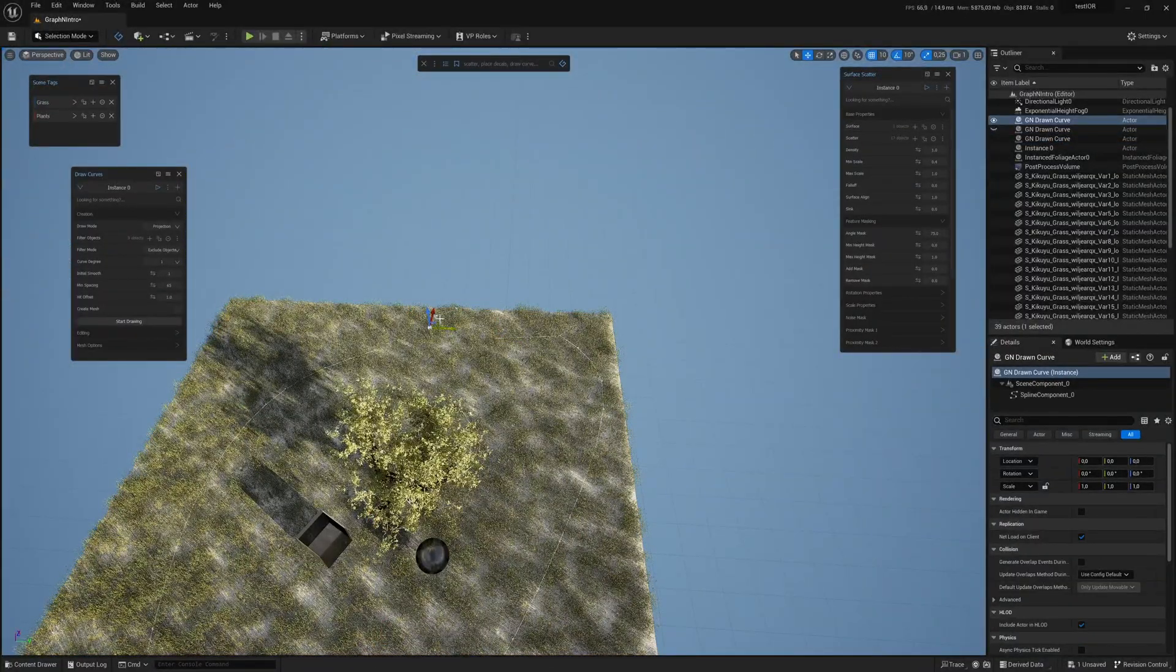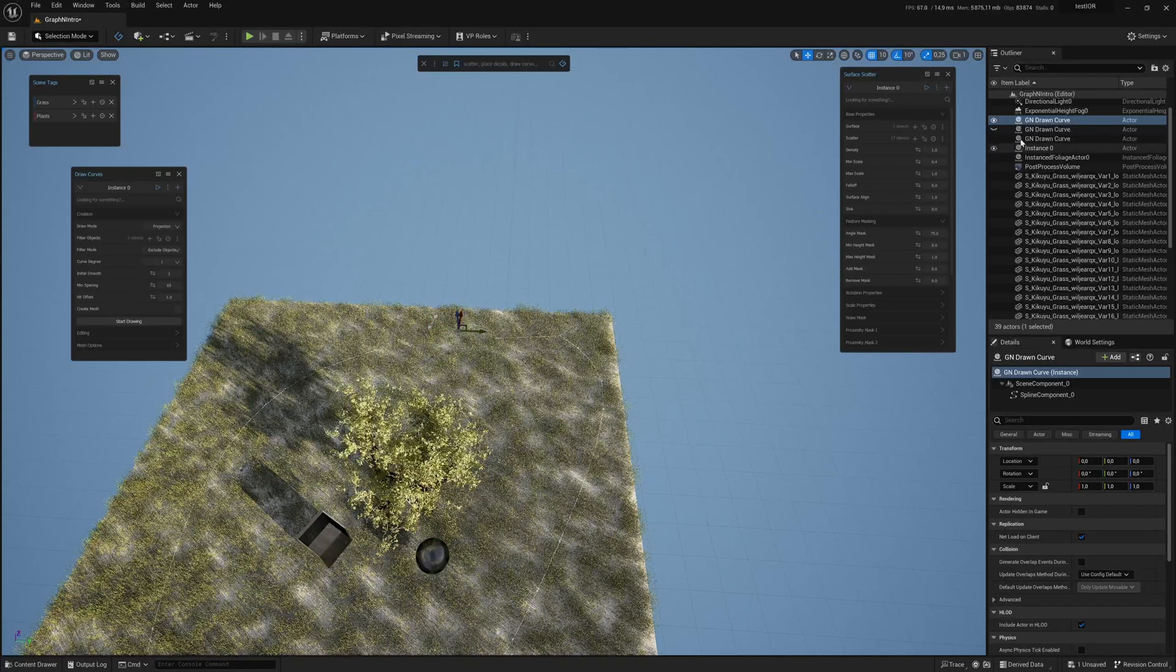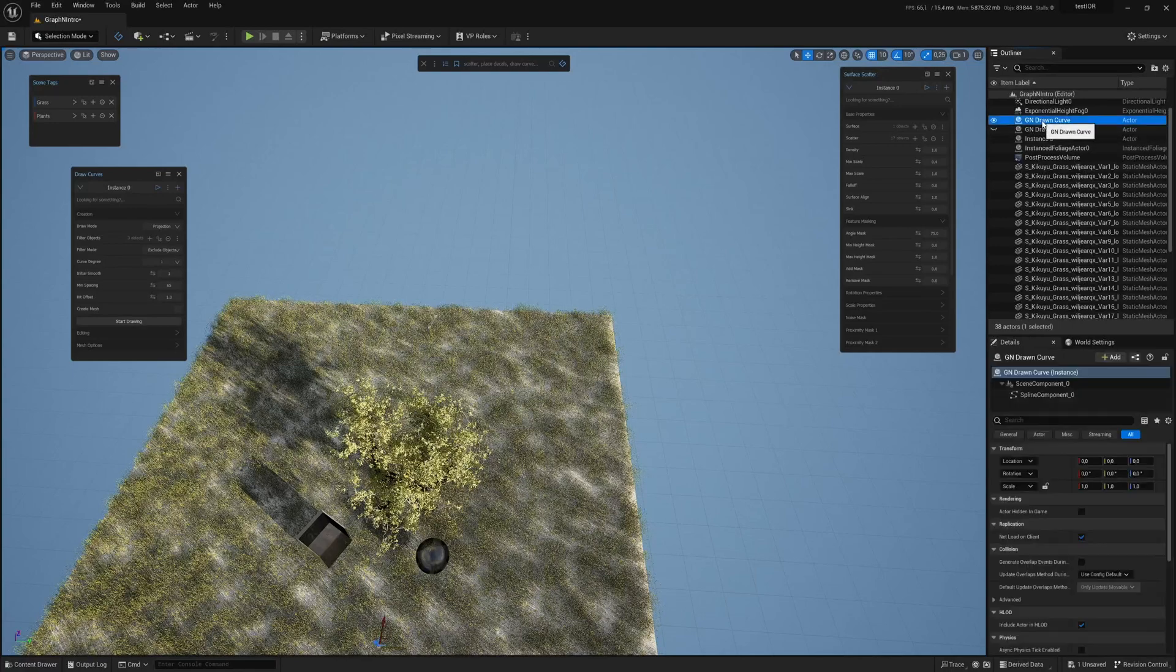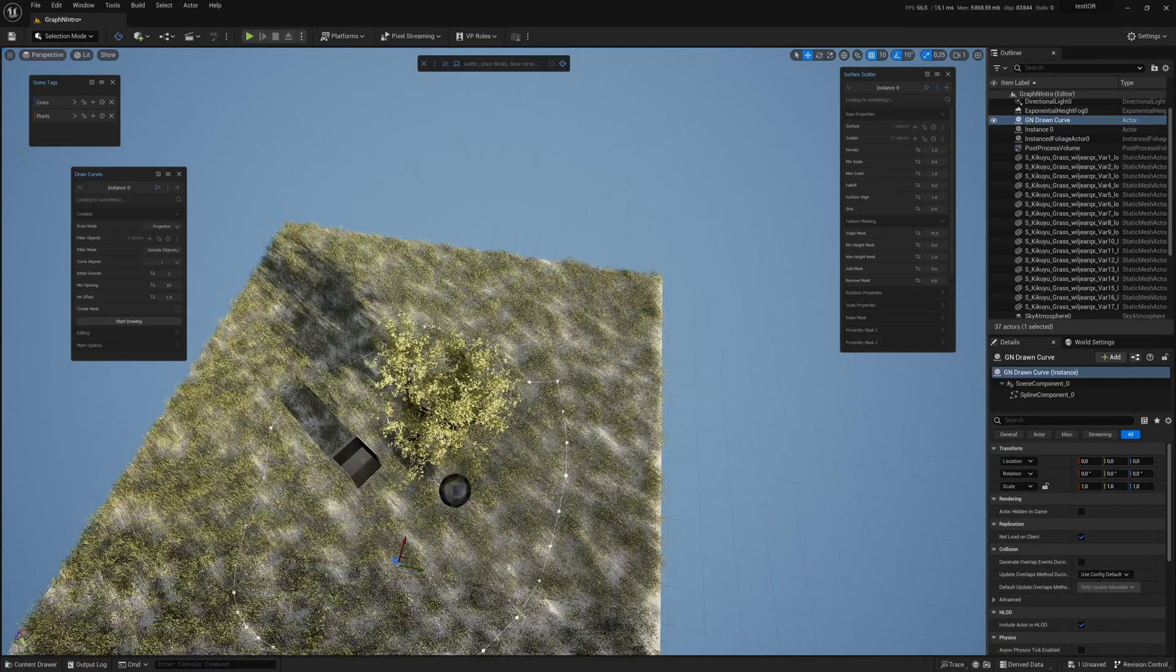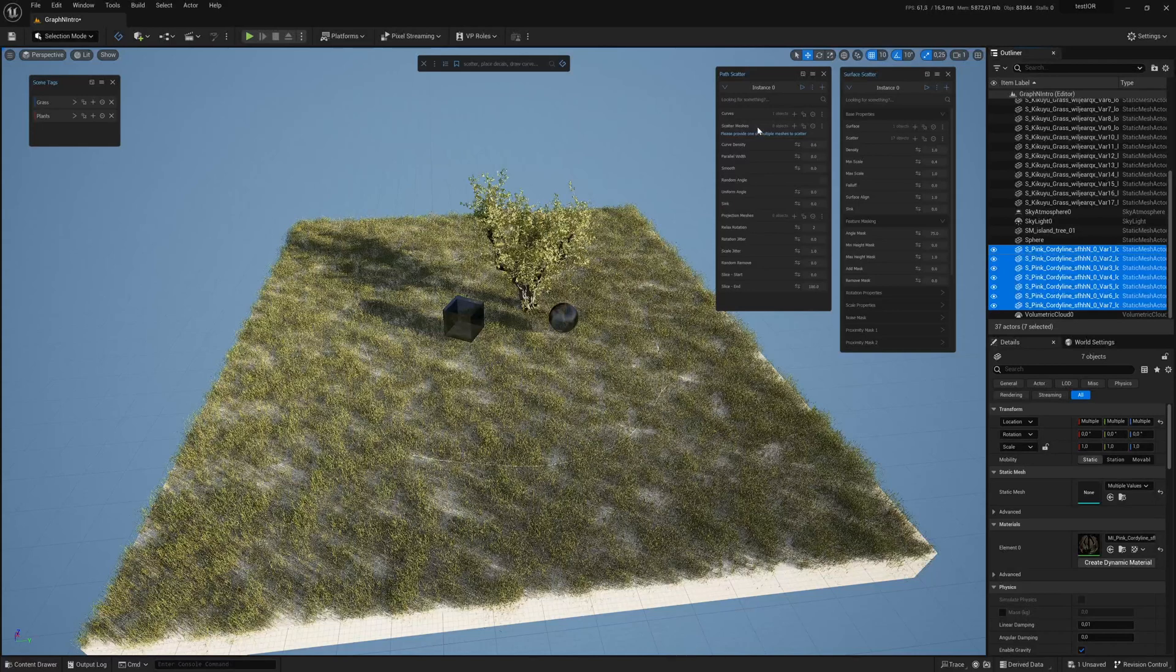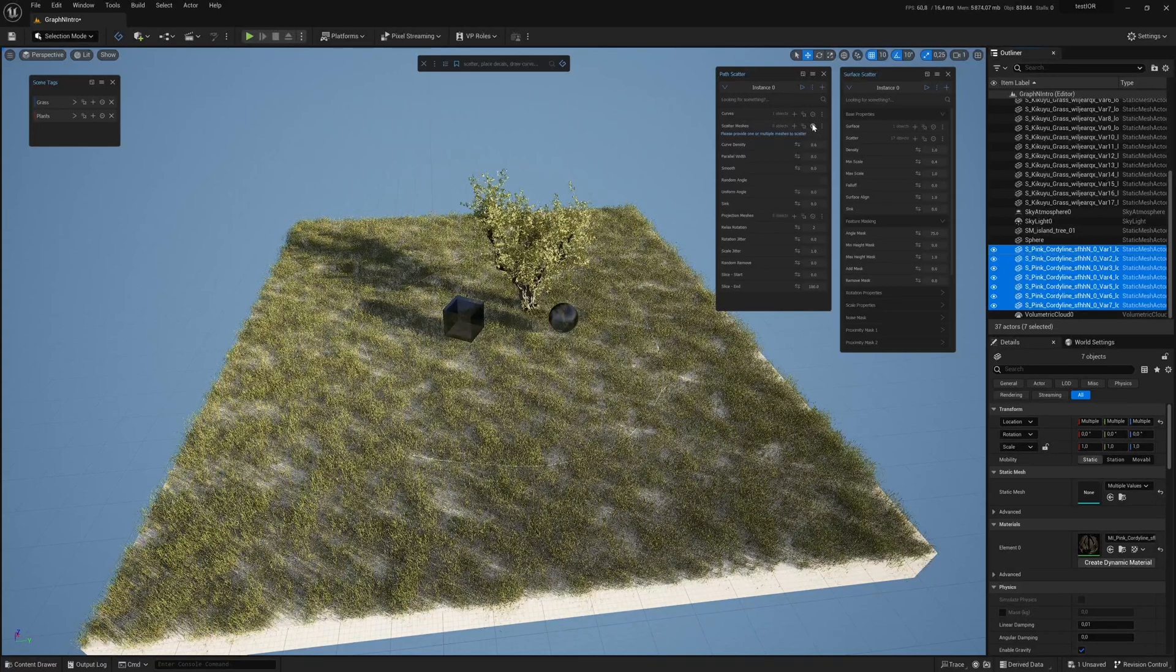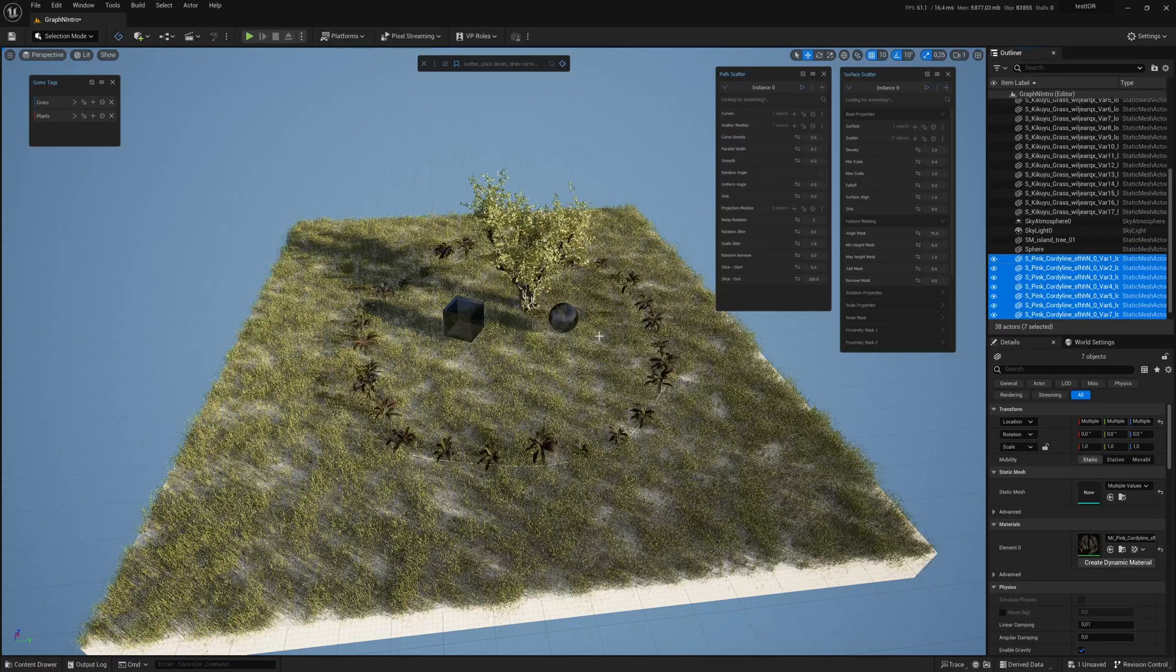Now you can adjust the points in your spline and make it how you want. Now in the path scatter tool, you can choose the curve you just made. Other than that is pretty much the same workflow as before. I can add my plants tag to the scatter meshes and play with it.